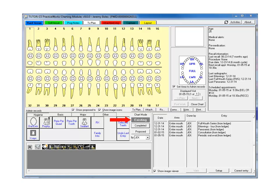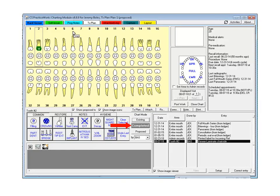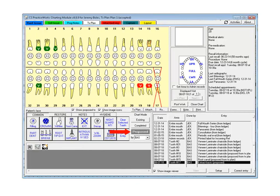When working with a chart in existing mode, any number of staff members can view and perform certain tasks in the chart at the same time. It is important to note that only one user can be in completed mode for a patient at any given time. Multiple users can be in proposed mode at the same time, but only if they are working on different treatment plans.